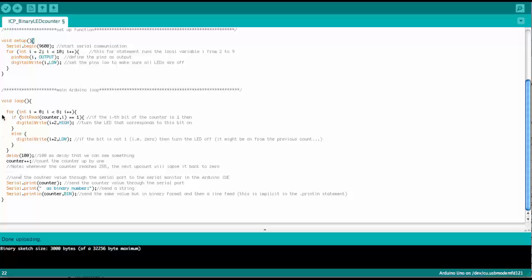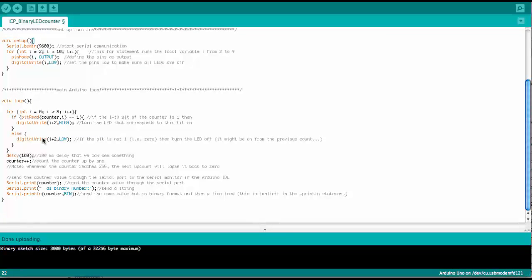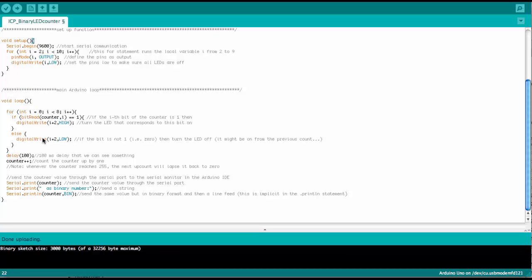And so this here basically counts the counter from 0 to 255, and then it goes back to 0. It lapses to 0 because we have only 8 bits in the counter variable.